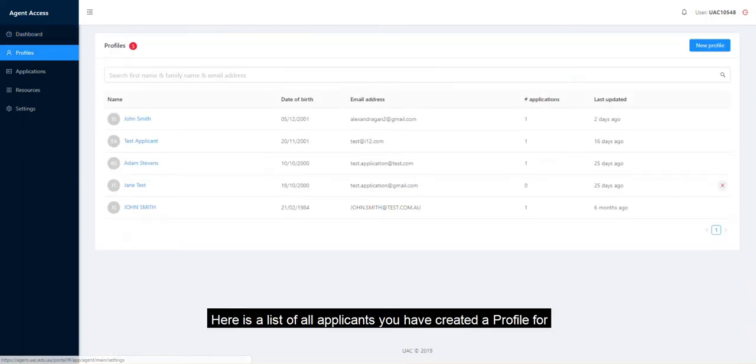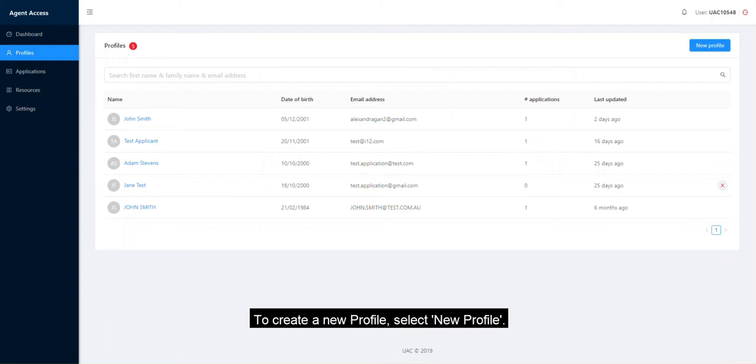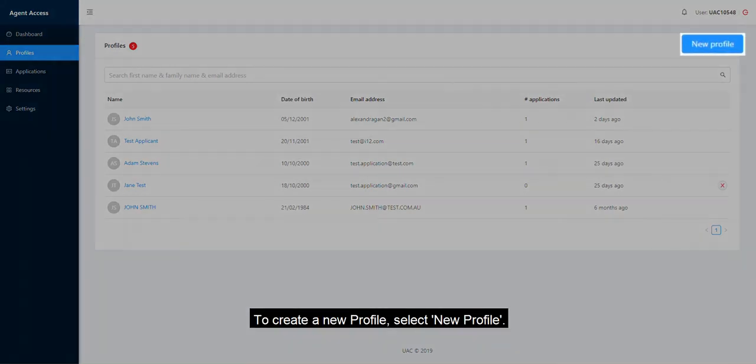Here is a list of all applicants you have created a profile for. To create a new profile, select New Profile.